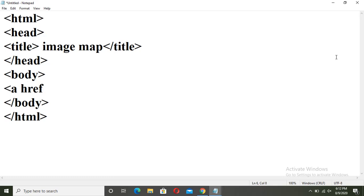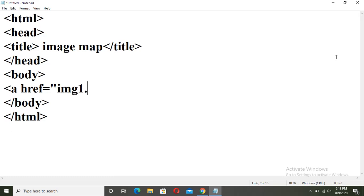Anchor tag, href, that is the hyper reference tag. Now here, you have to give the location of that file. What was the name of that file which we have given? img1.html. So I will give here img1.html.